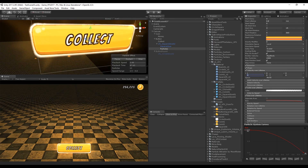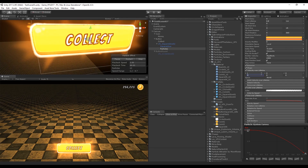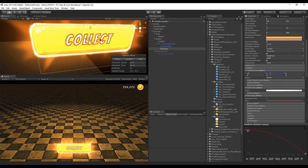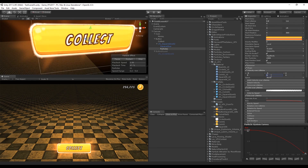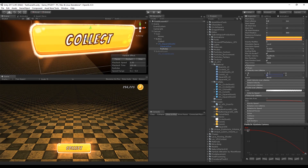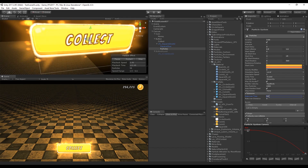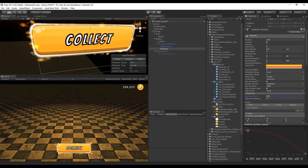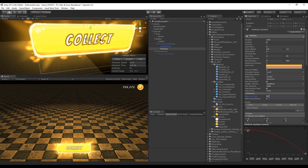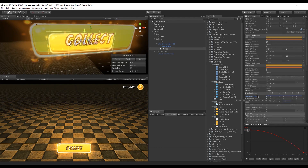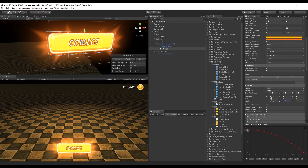Turn on Velocity Over Lifetime, set the space to World, and use random values between minus 5 and 5 or even more so the particles move around a little bit. Increase the rate over time in emission to around 50 or more if you want. We now have a nice glowing button effect.